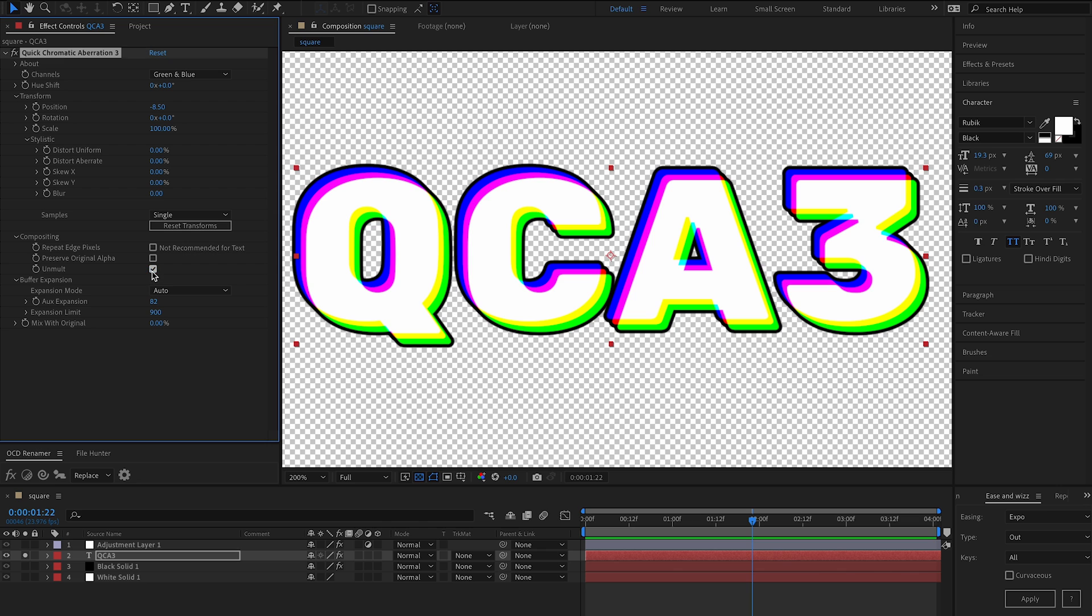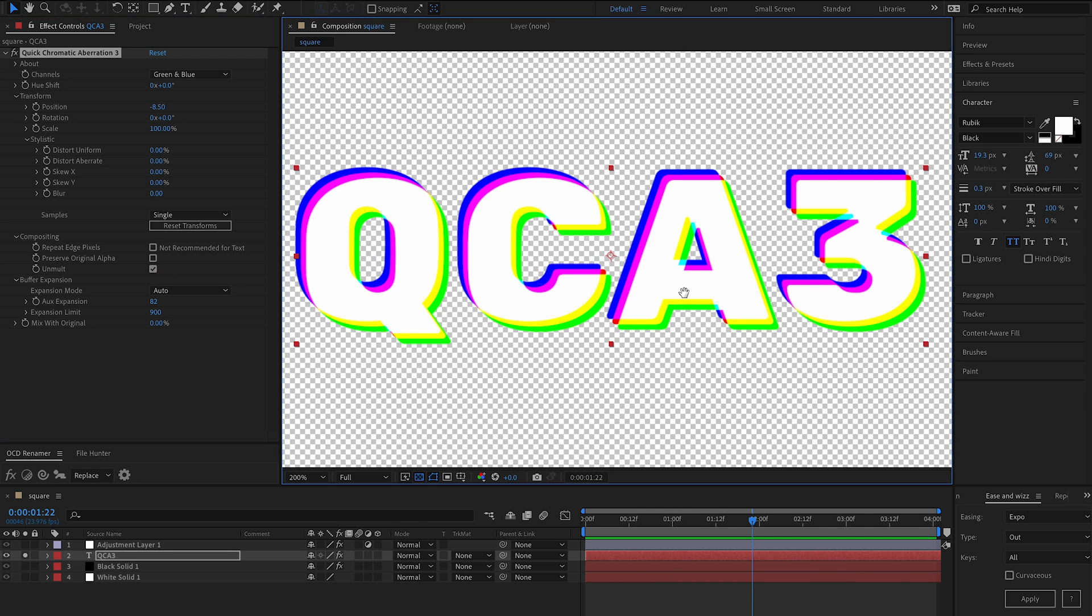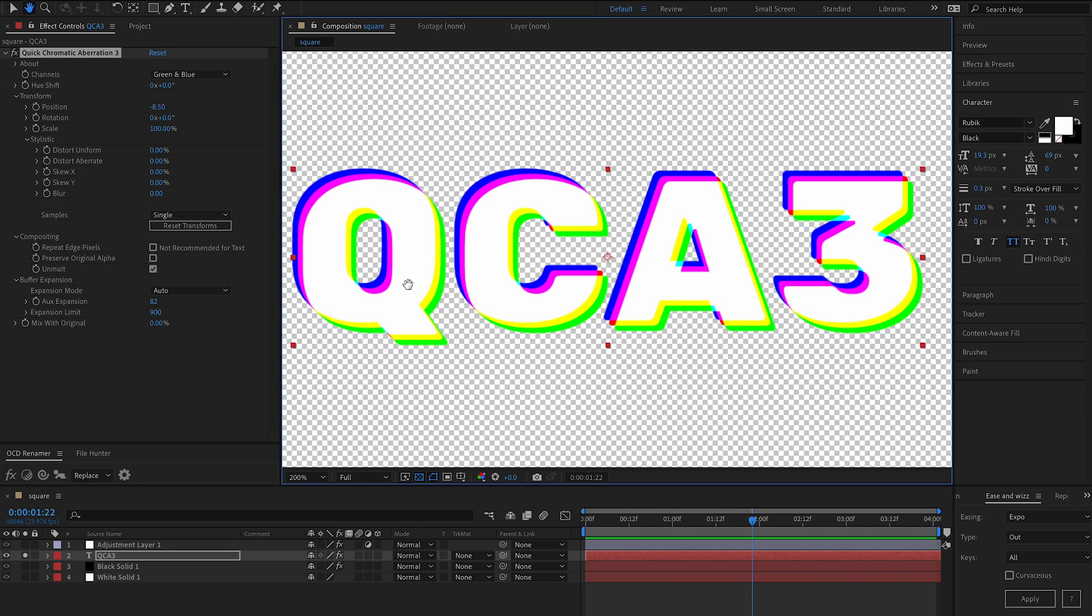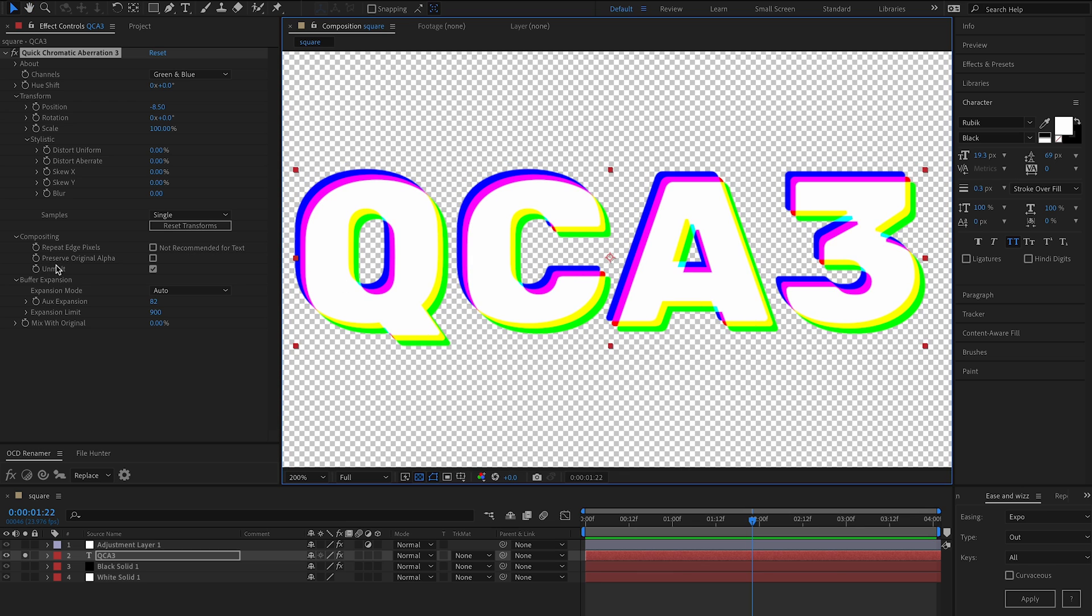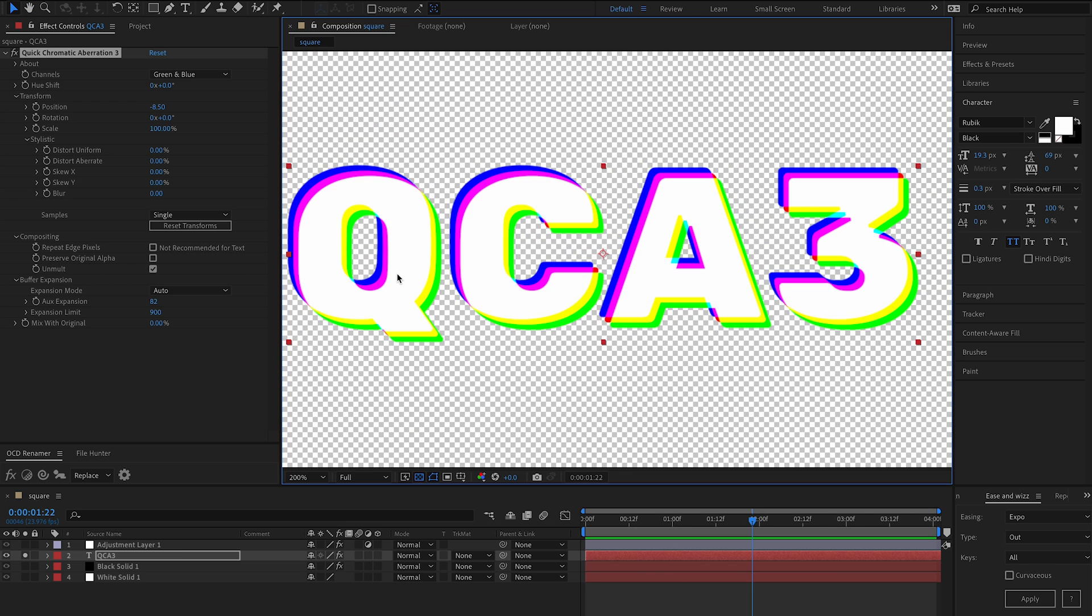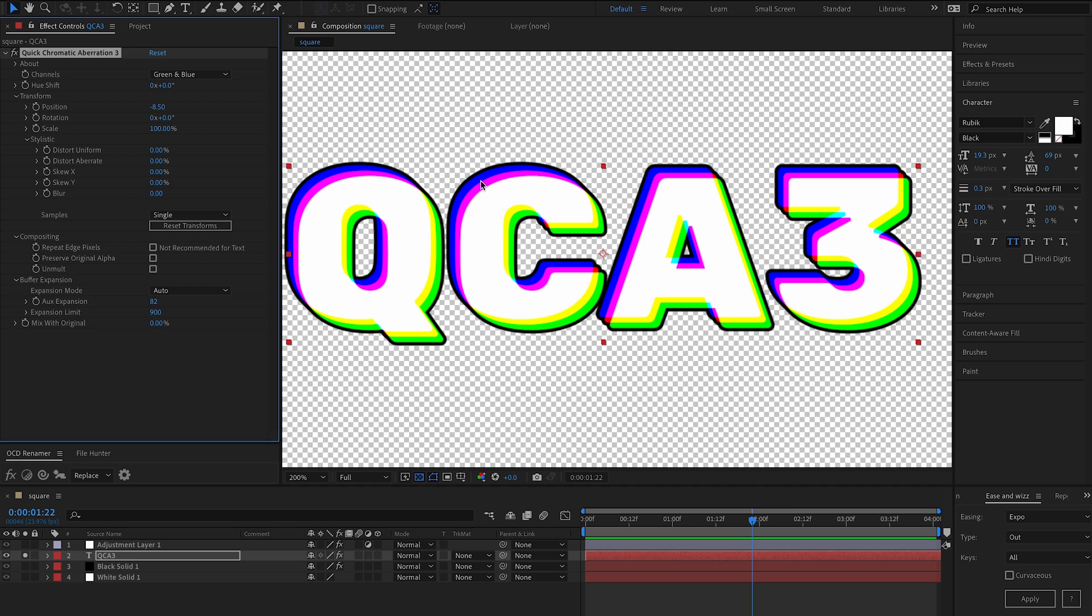So this allows them to maintain the original alpha while still achieving aberration in the RGB channels. We also have unmolt in case you want to choose the alpha channel from the luminance. That's handy sometimes and that's the behavior that QCA2 used to generate an alpha, but now we're actually handling alpha correctly.